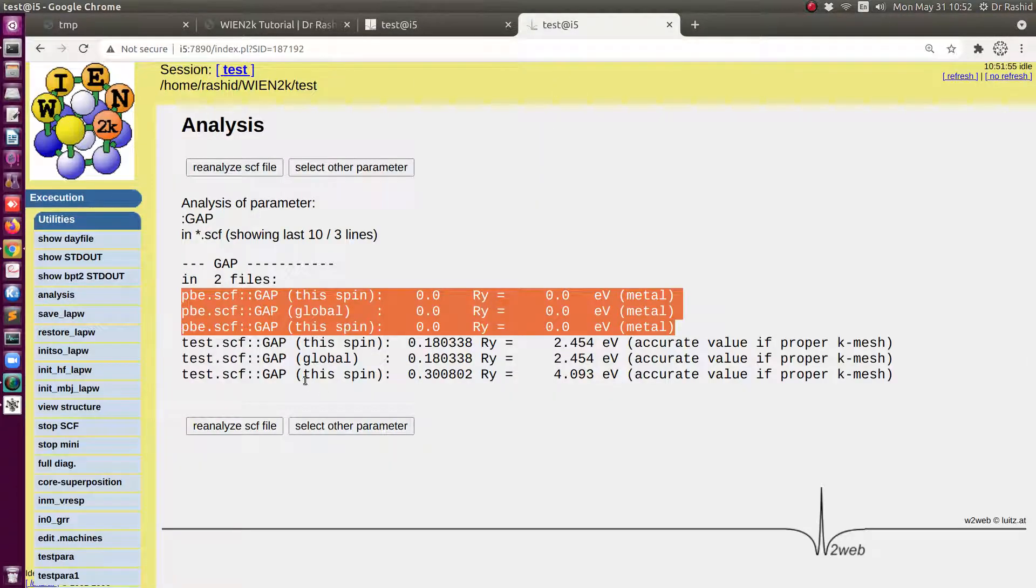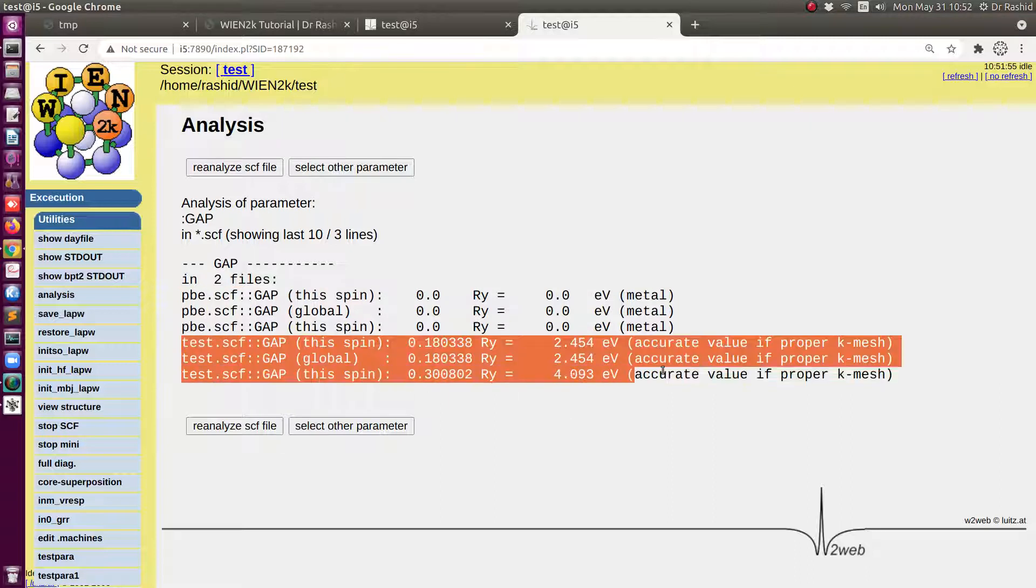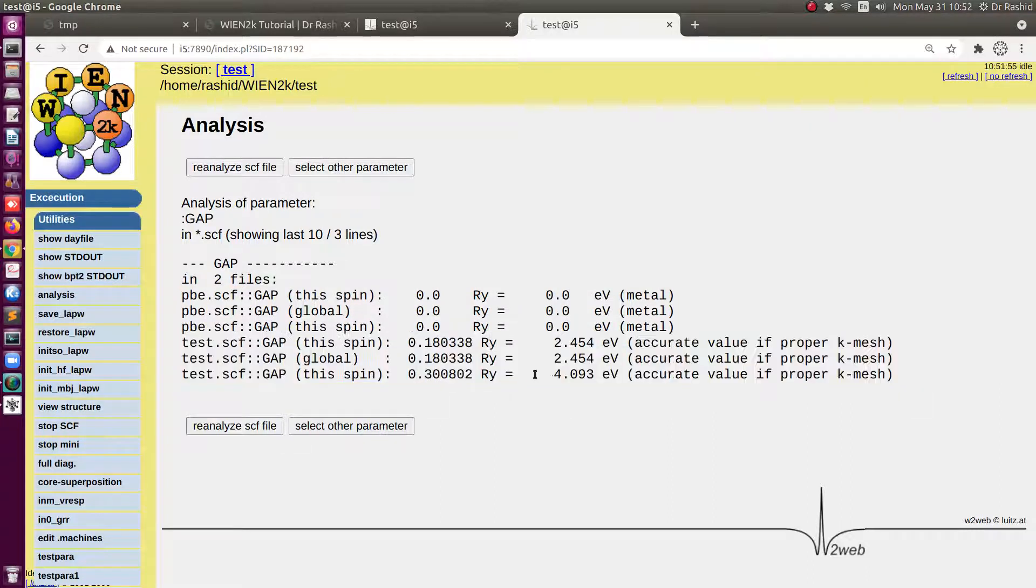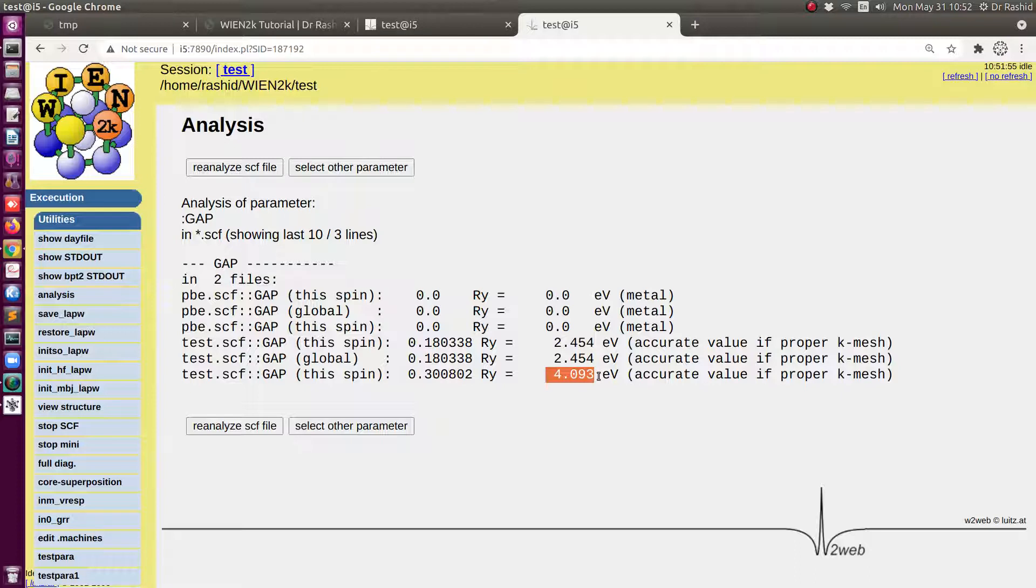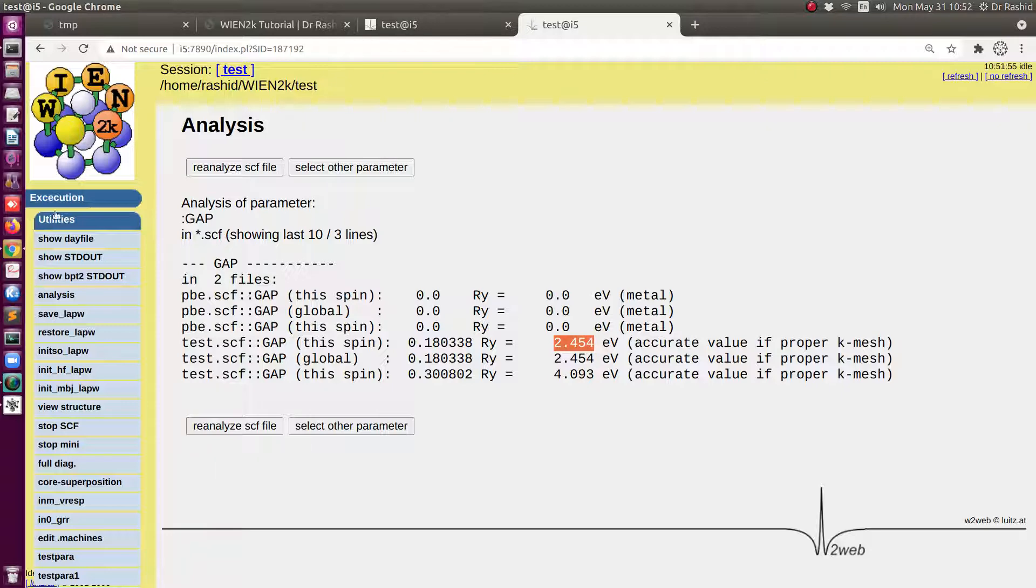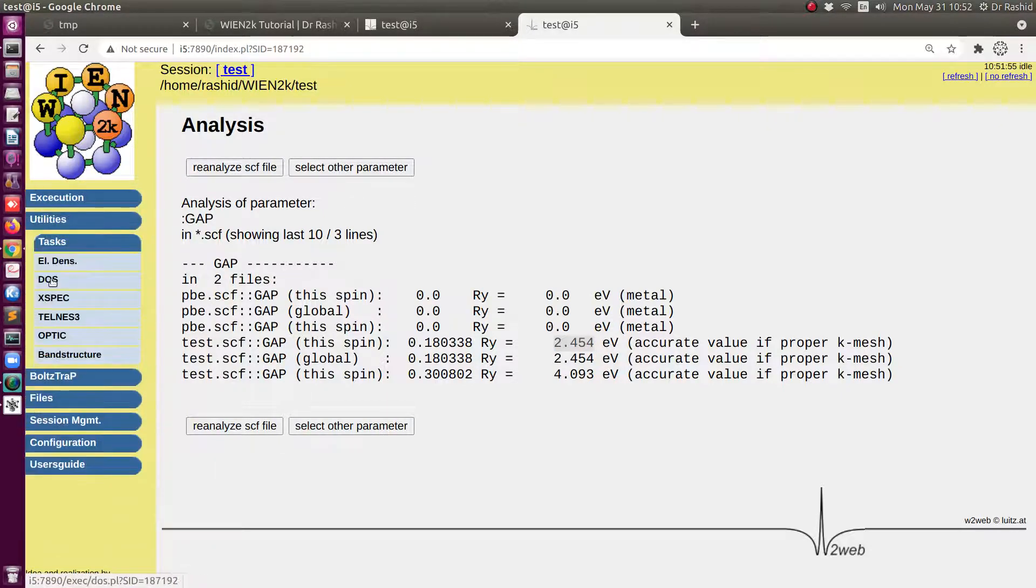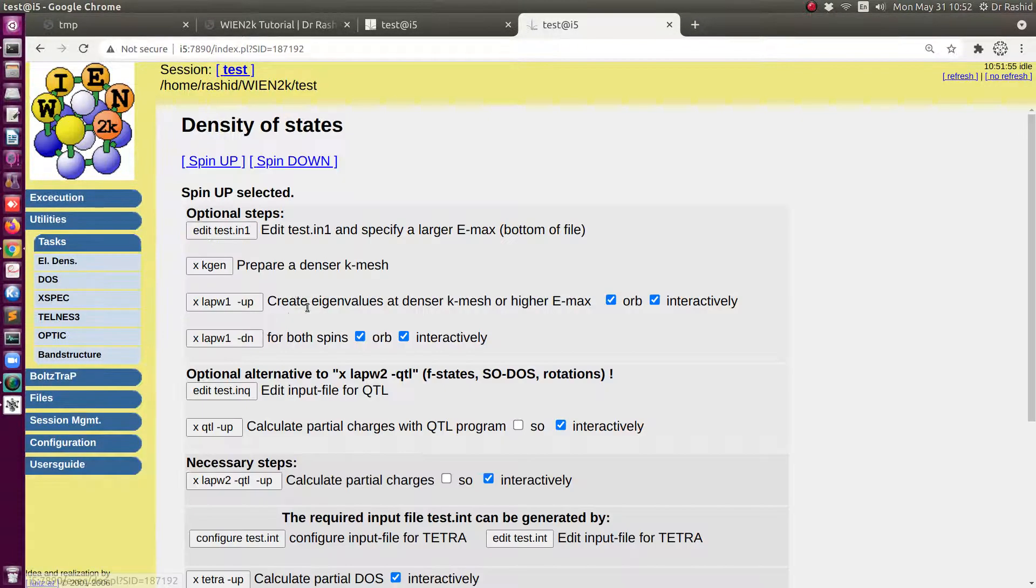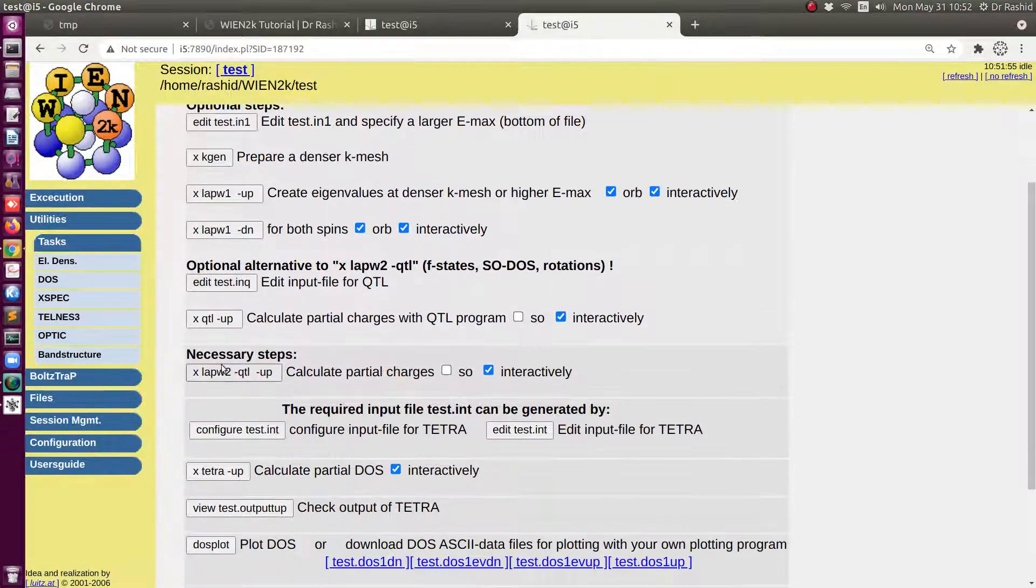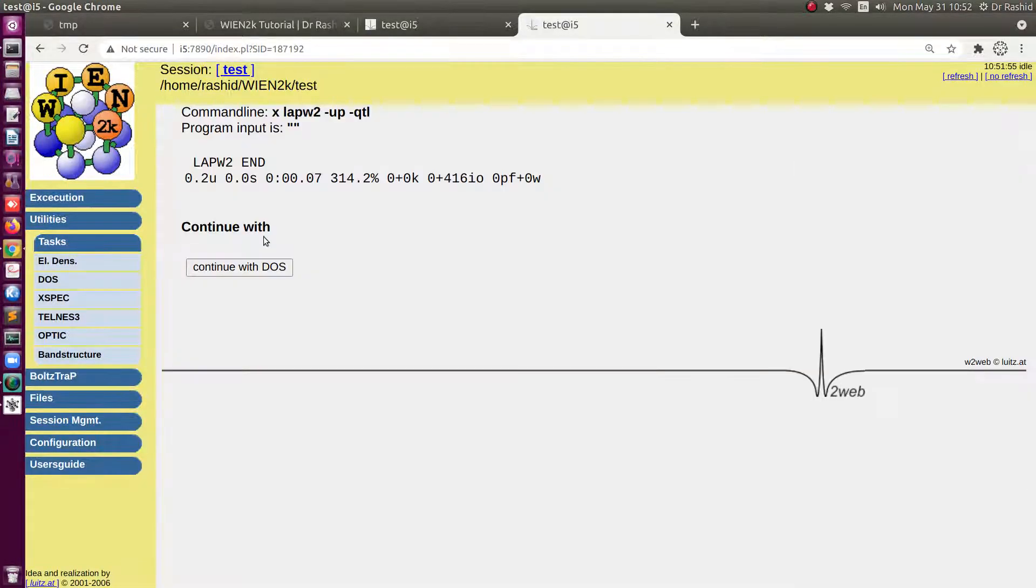Now when I have included the U correction you can see that we have gap for both the spin. For one of the spins we have gap almost 4 electron volt and this is actually the gap in nickel oxide. So for the other spin we have 2.54 electron volt. Now let's calculate the DOS so that we can see it visually.